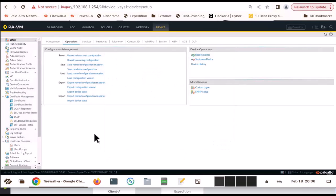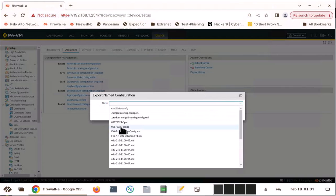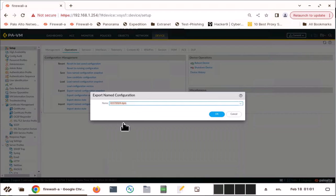Let's move on to look at how to use import and export. You also can export this configuration. Say, for example, if you want to export this one, click OK.